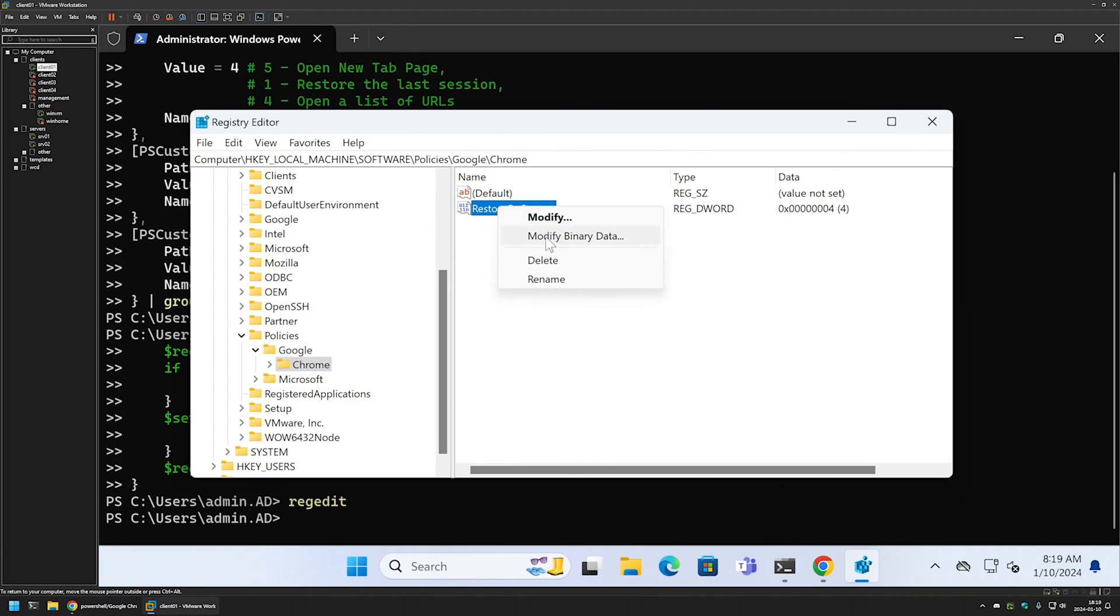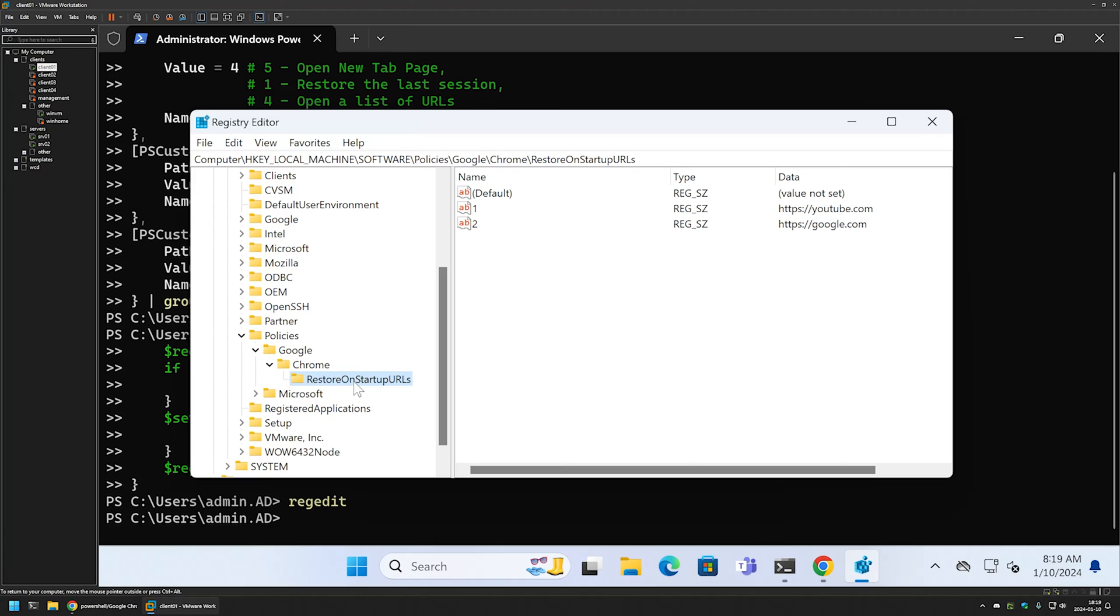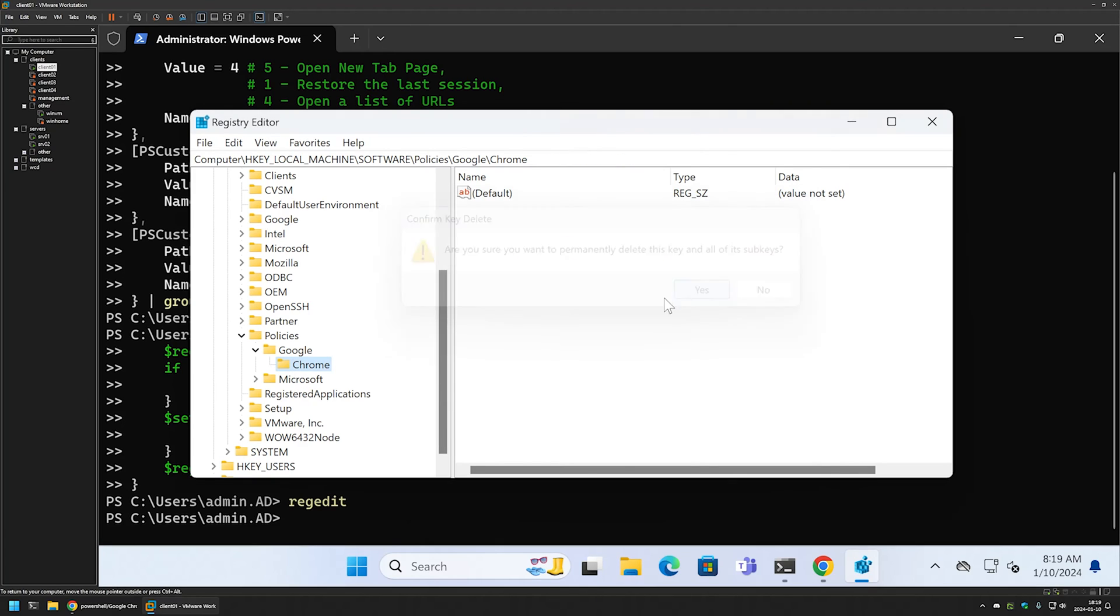I will right-click on it and remove it. Then inside of the Chrome key we also have this key 'Restore on startup URLs', and here we have the list of pages that we want to open. So if I right-click here and select delete, we no longer have this key.